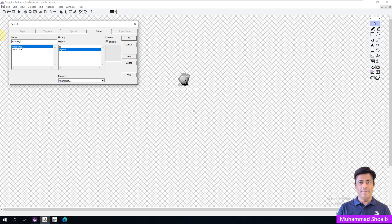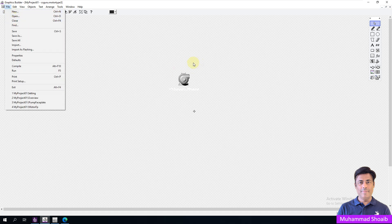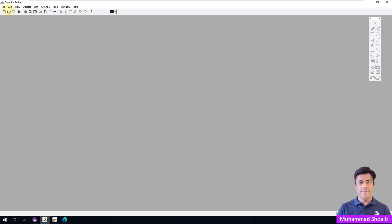I will write the name like 'motor type', then click OK. Now I will close it and first I will create a new super Genie, or you can say the pop-up page.